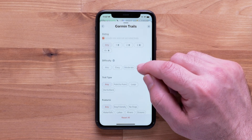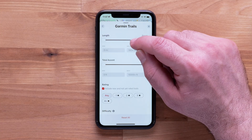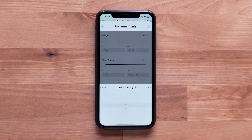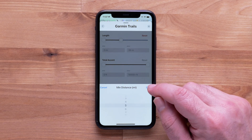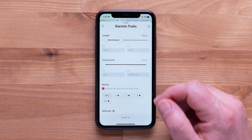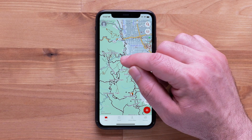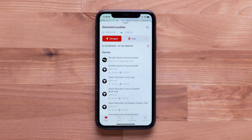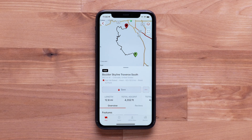To adjust the trail length, move the two dots to your desired minimum and maximum length. You can also enter in your desired lengths. Then select a point on the map. Now swipe up to see a list of available trails that are rated hard. Select one to review the description, distance, and elevation profile.